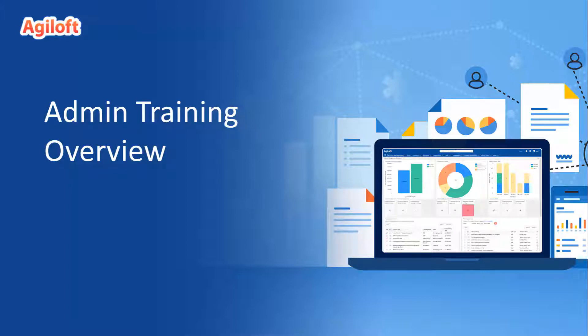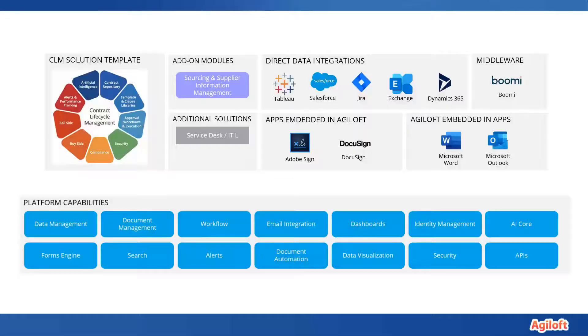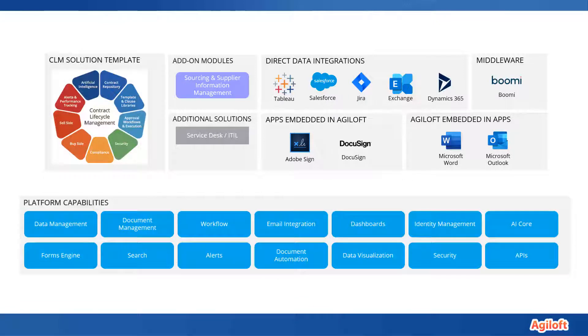Let's start with a basic introduction to Agiloft before we cover what you'll learn in this training. Agiloft is a platform that allows a wide variety of customization with the ability to map and automate any business process.